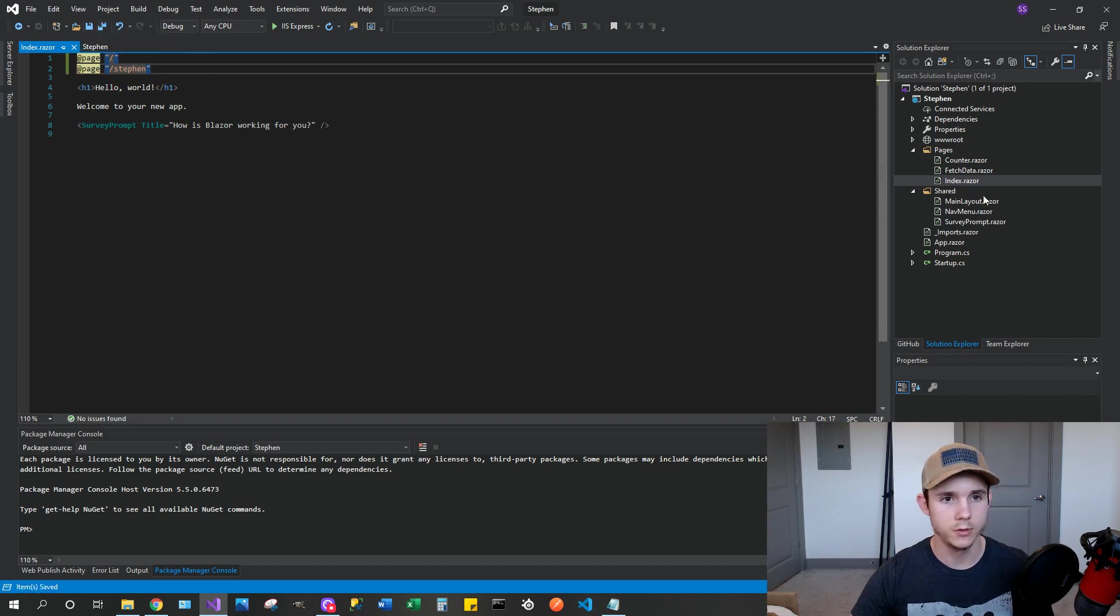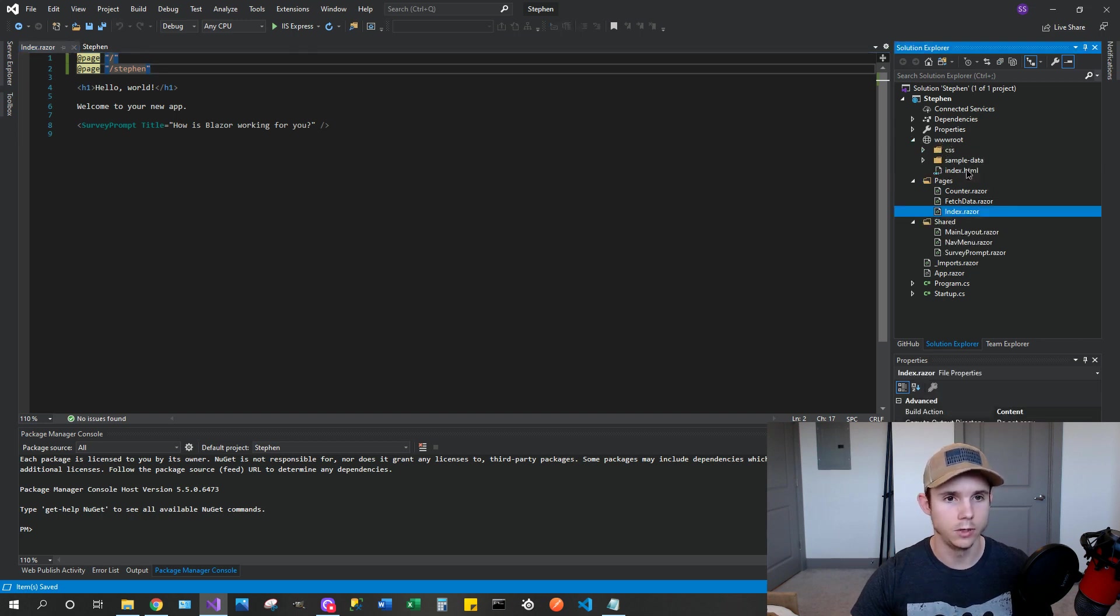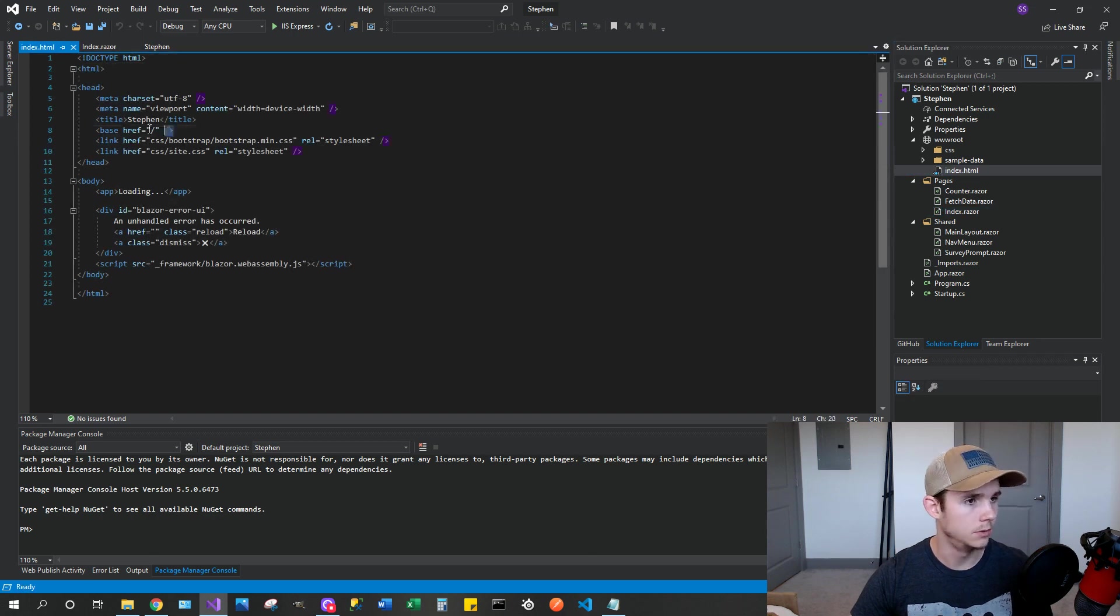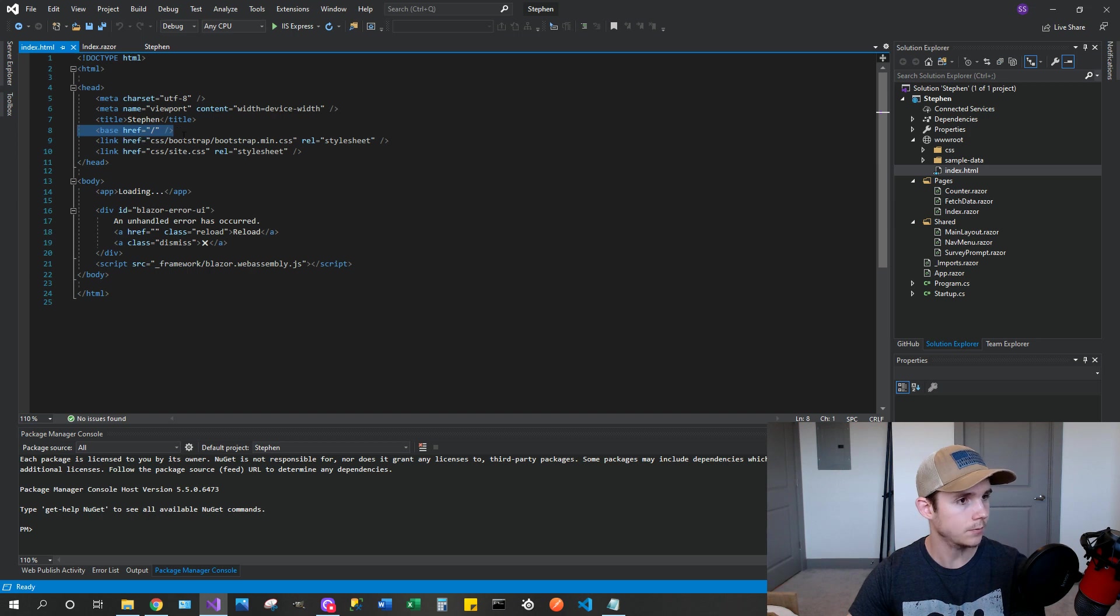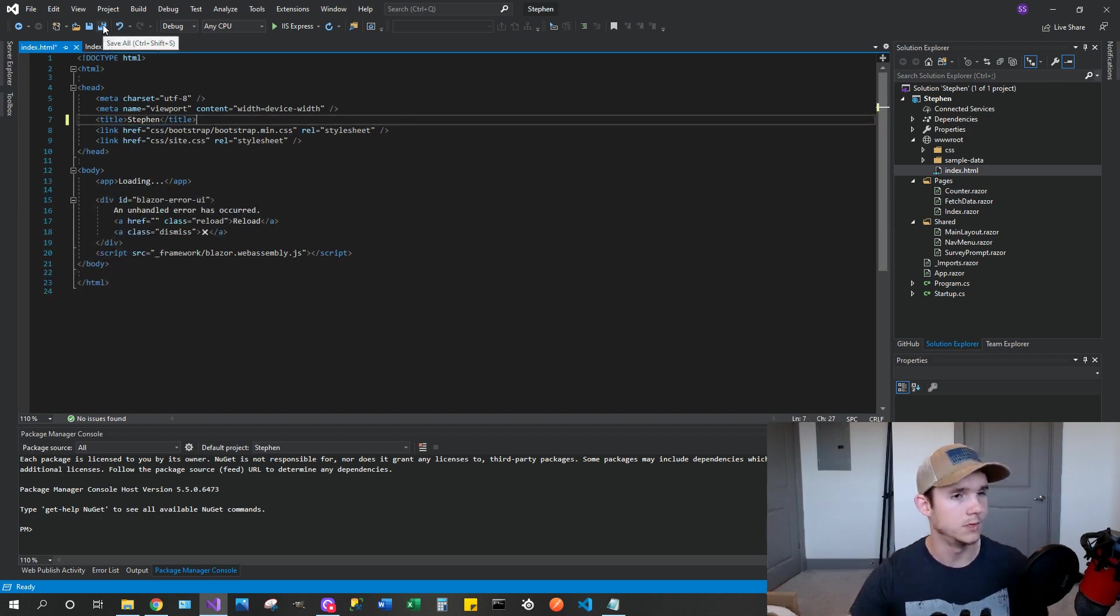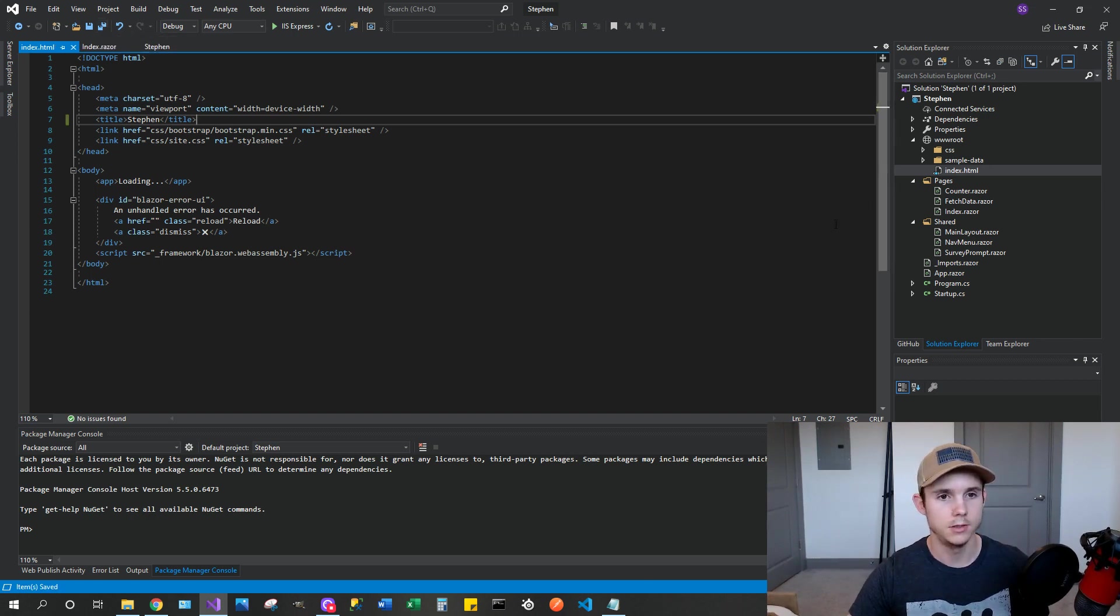So once you get a route, the next thing you're going to need to do is go to index.html in the root there, and you're going to want to delete this base link. It causes errors for whatever reason in GitHub Pages when using WebAssembly.